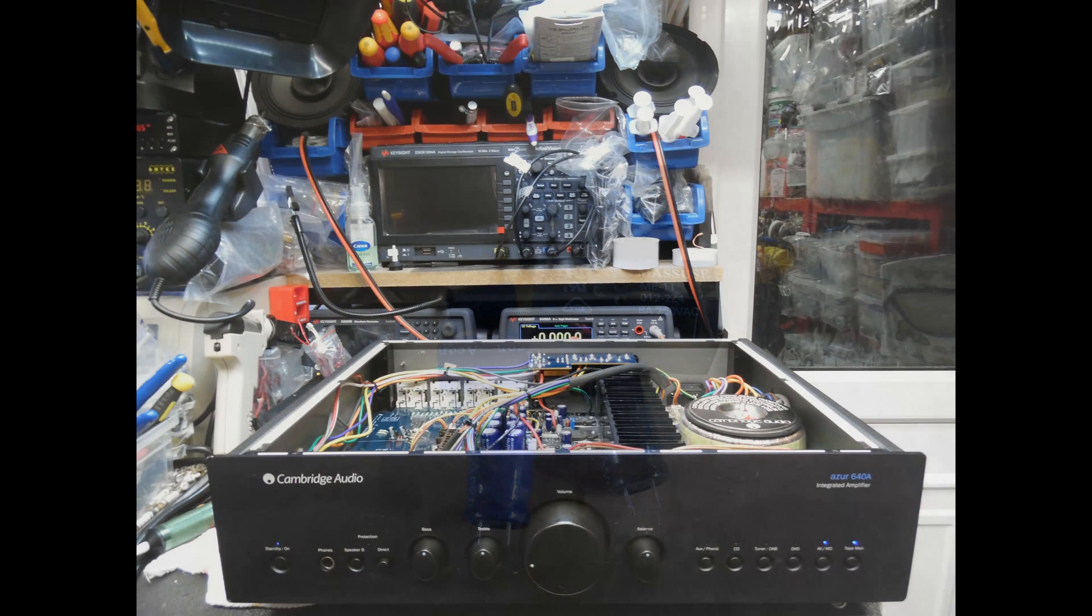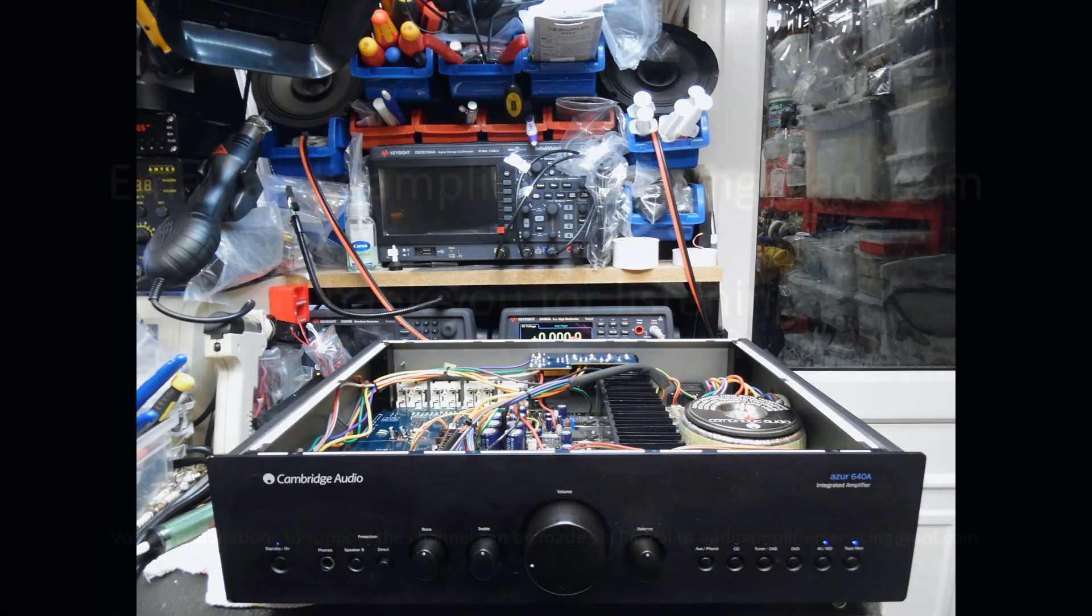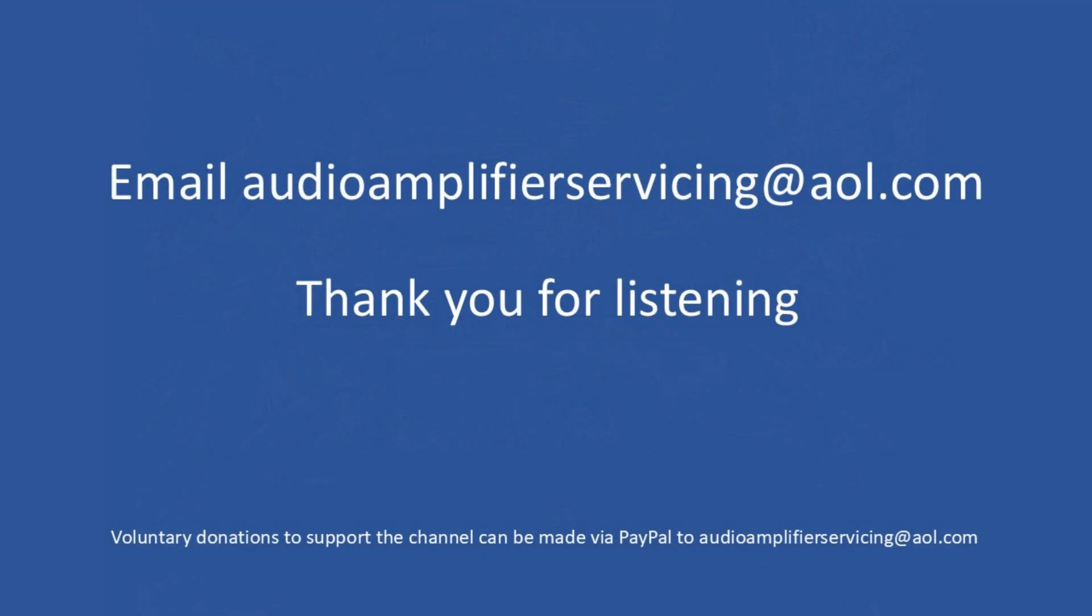And then finally, after the amplifier is cleaned, it's placed on to test normally for about three to four hours, and the amplifier performed faultlessly - no issues whatsoever. Then it's a case of the amplifier just being boxed up and returned back to the customer. So I appreciate you stopping by, and if you need any help, support, or guidance, by all means email audioamplifierservicing at aol.com and I'll be happy to come back to you and provide any guidance or support that you may require. So until the next time, I wish you all the very best. Cheers and bye bye.